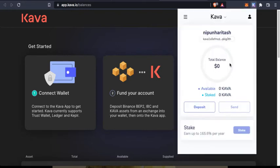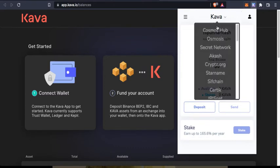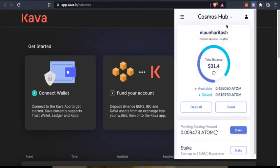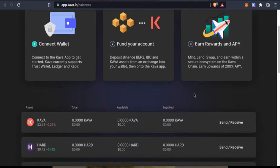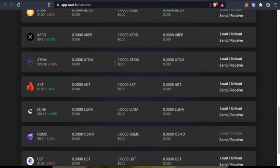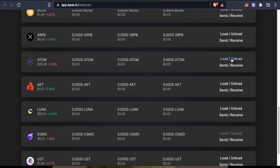I do not have any Kawa as of now, but I surely do have some free ATOM. What I'm going to do is I'm going to load some ATOM.